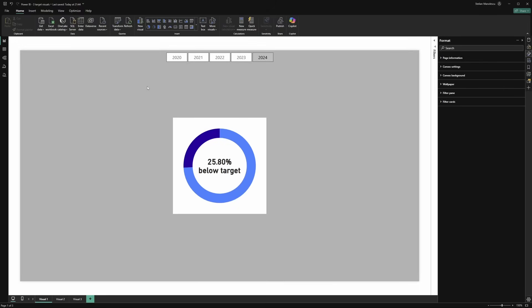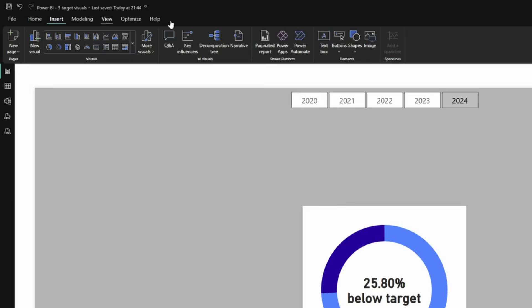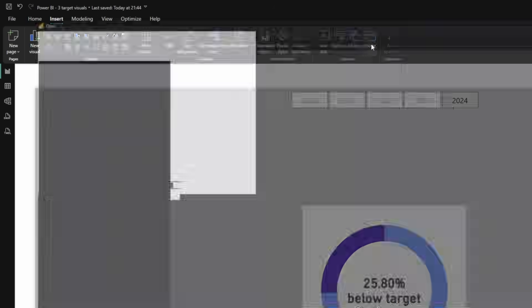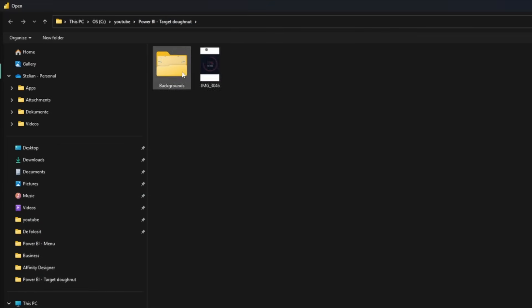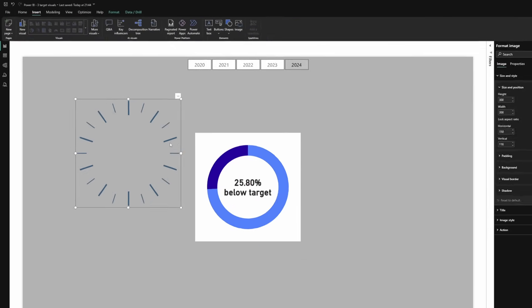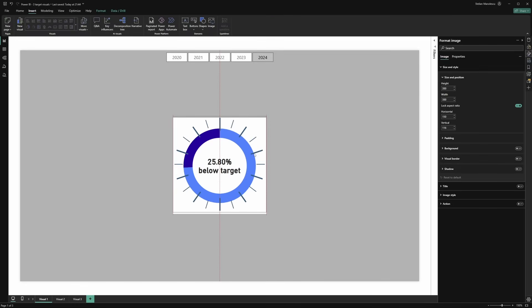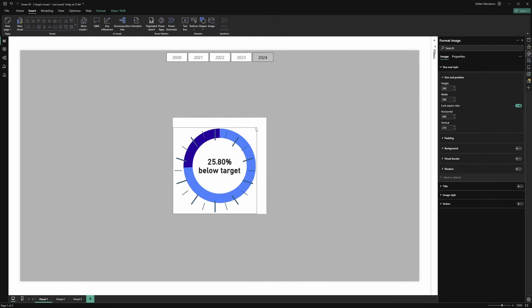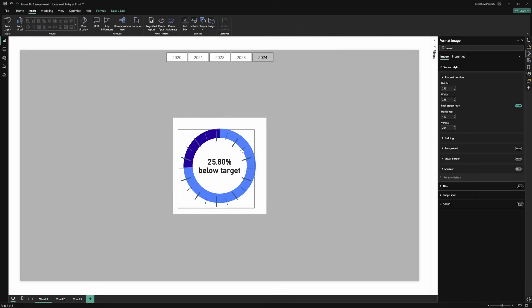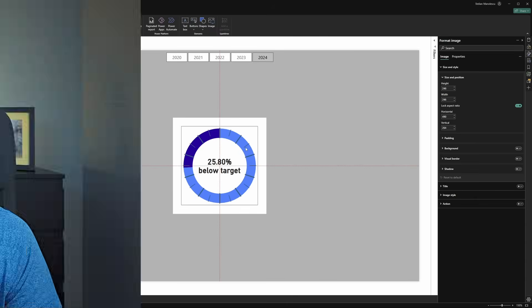Now let's use the shape that we've just created. Go to insert, image, and select your shape. Let's center it with the visual. And of course we need to make it smaller. Let's play a bit with the sizes. Which reminds me, looking at it, we did not change its color. So what can we do?